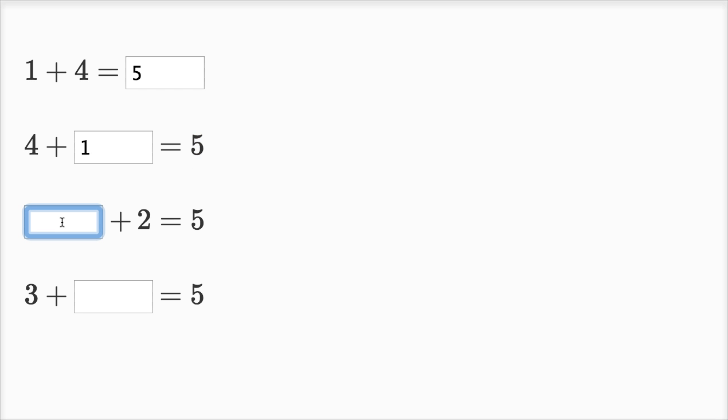Now we have blank plus two is equal to five. So what plus two is the same thing as five? Well, three plus two is equal to five, or five is equal to three plus two.